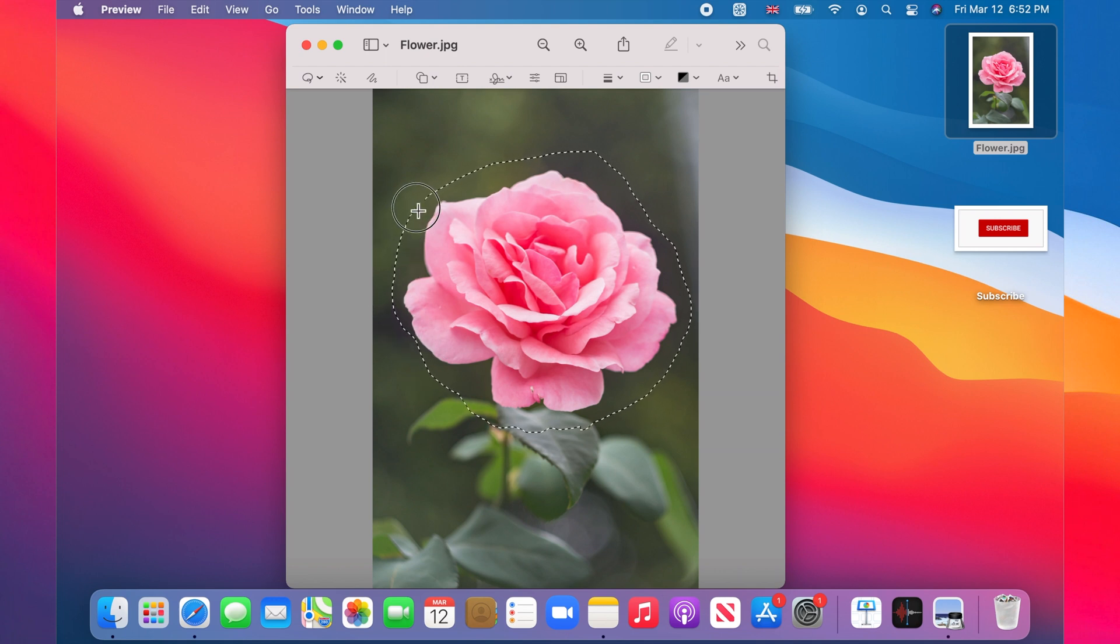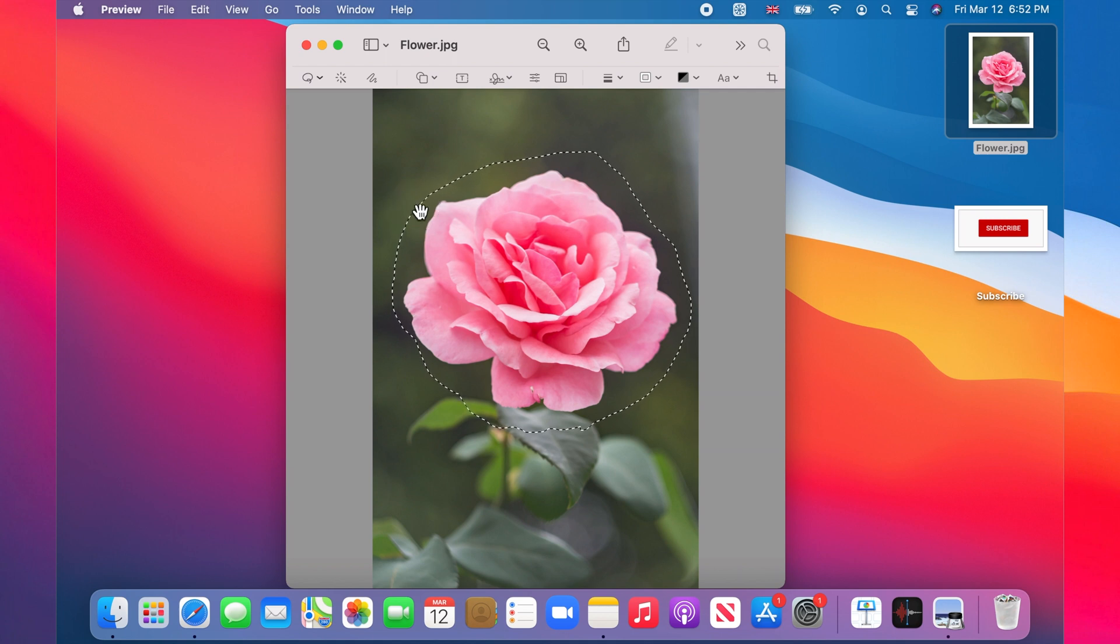Once you reach near your starting point, release the pointer. The end of your dashed line should automatically connect to the starting point to form a closed loop.